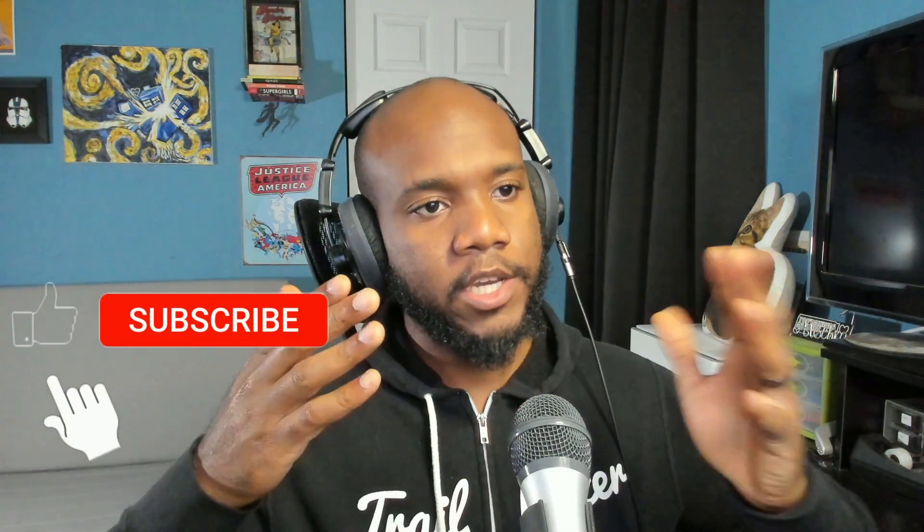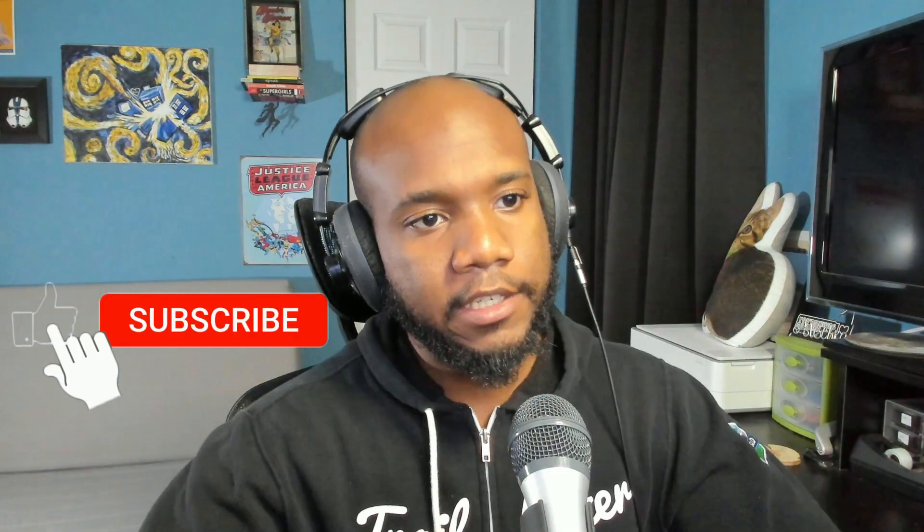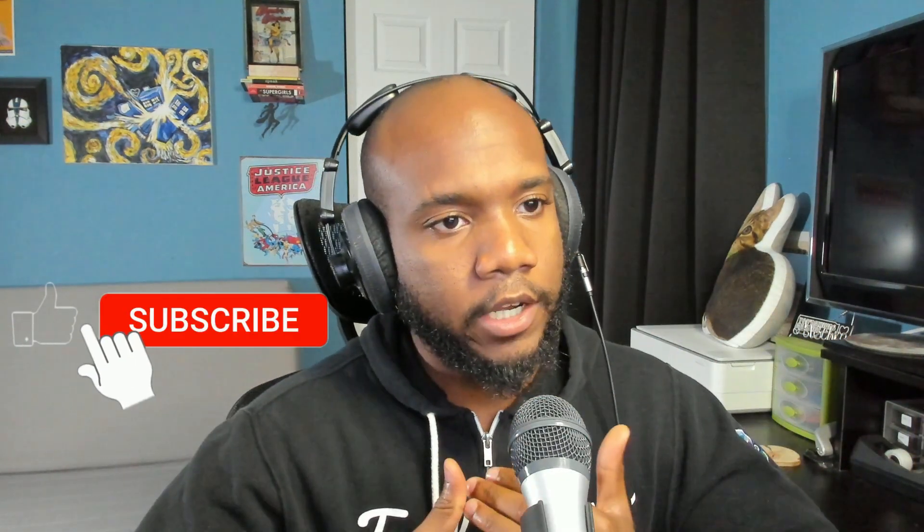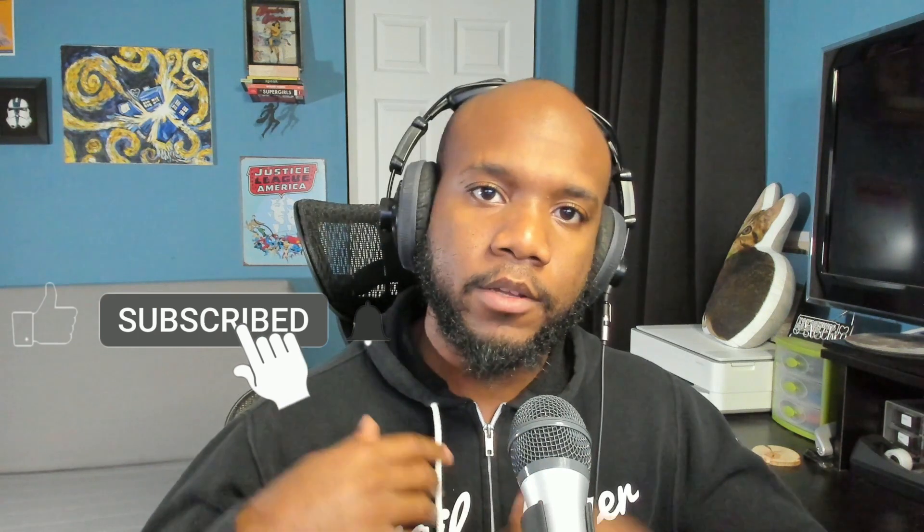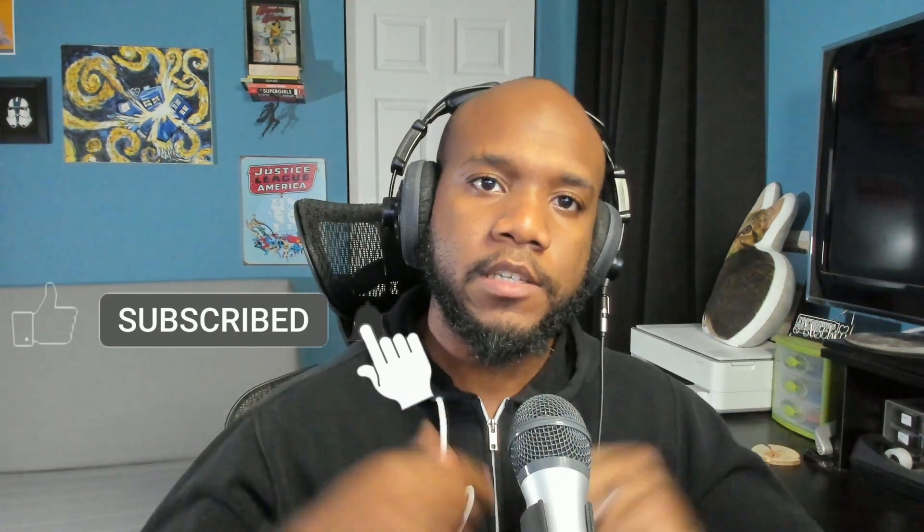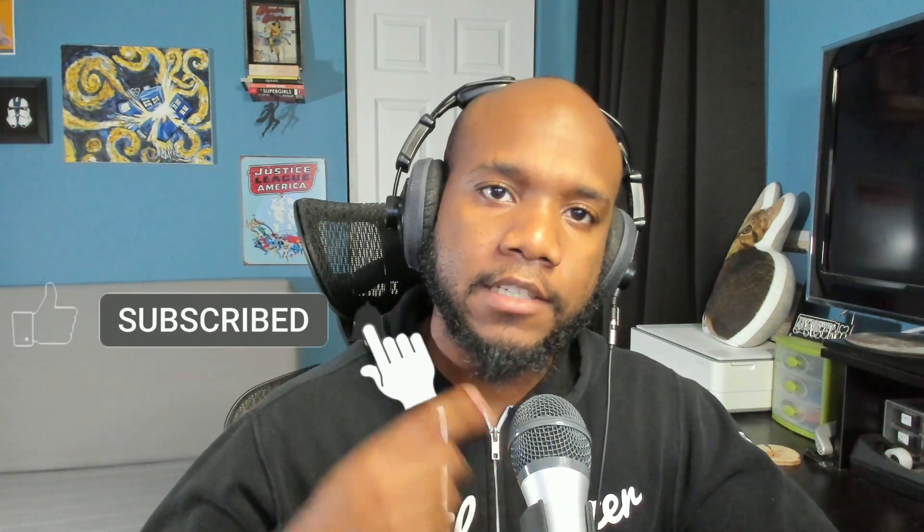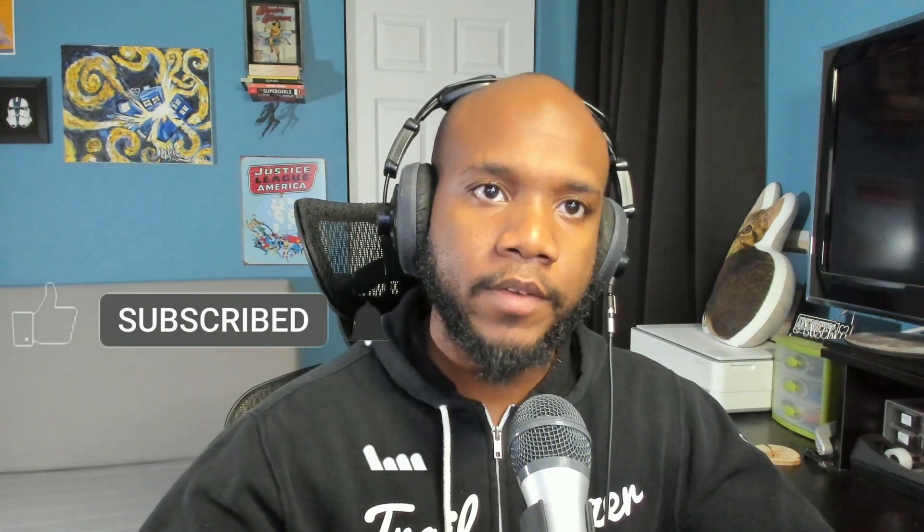I hope this video was helpful. If it was make sure to leave a like and subscribe for more content like this. Leave a comment down below if you're going to be participating in the next upcoming FlowFest. I hope to see you there. I'm Walters954. And remember, I believe in you.